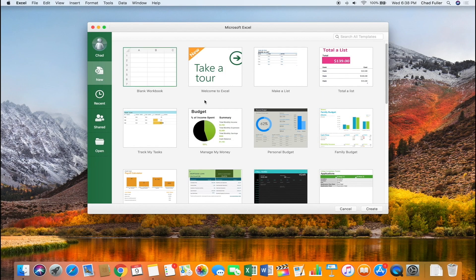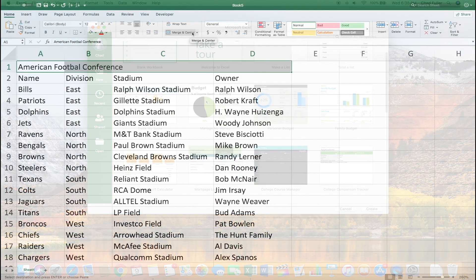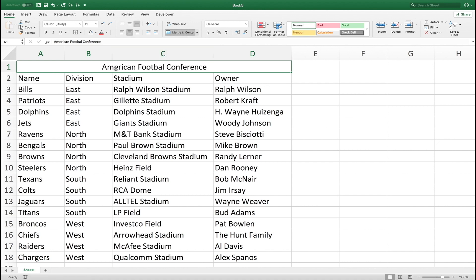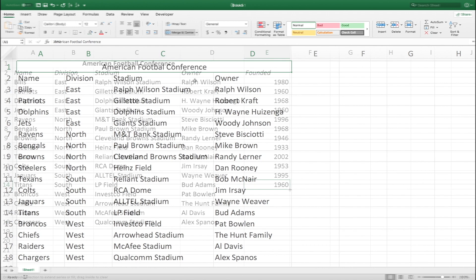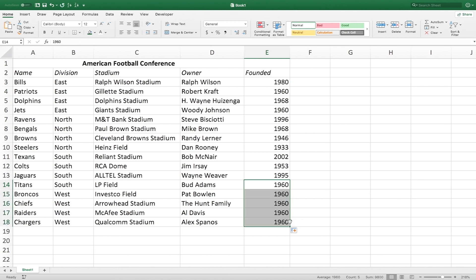Hey, what's up? Chad here with Determined Data, helping you organize and manage your information in the most efficient way possible. If you're new here, on this channel I do Excel tips and tricks videos, as well as tutorials just like this one. So if you find it helpful, consider subscribing.